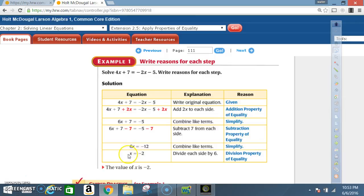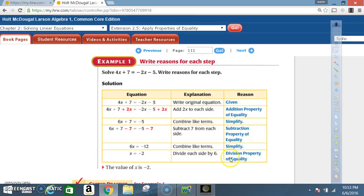Next step: x equals negative 2. What did you do? Your explanation: you divided each side by 6. Reason: division property of equality. So the value of x is negative 2.